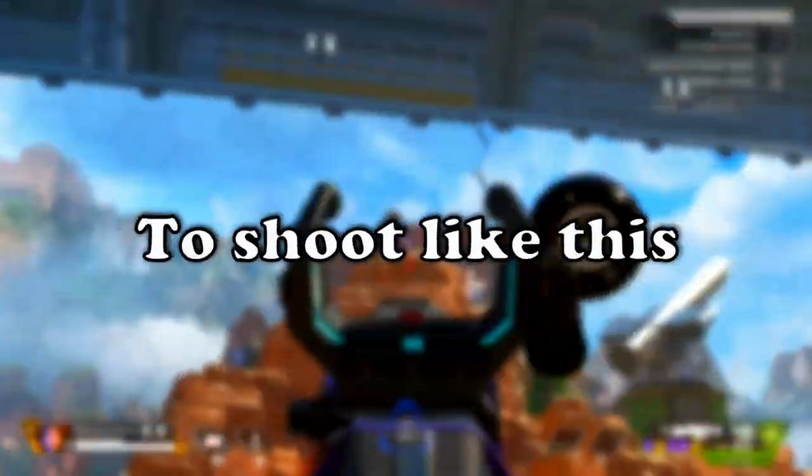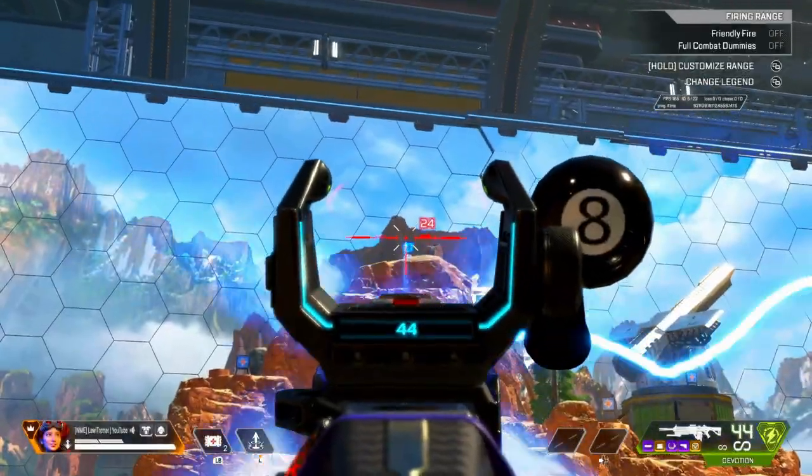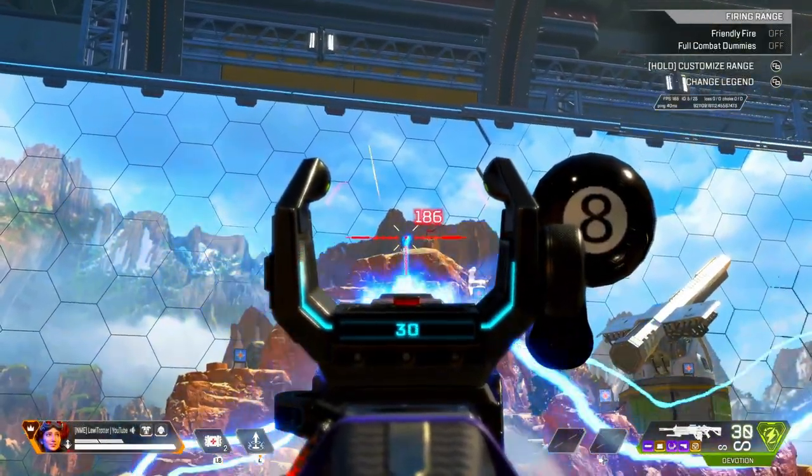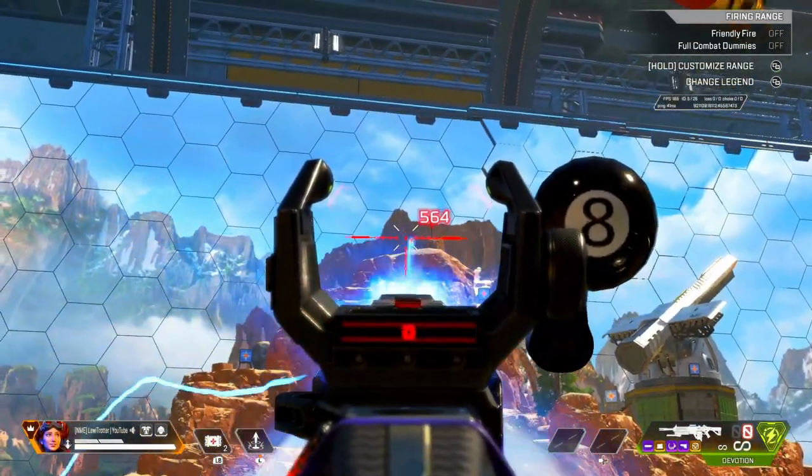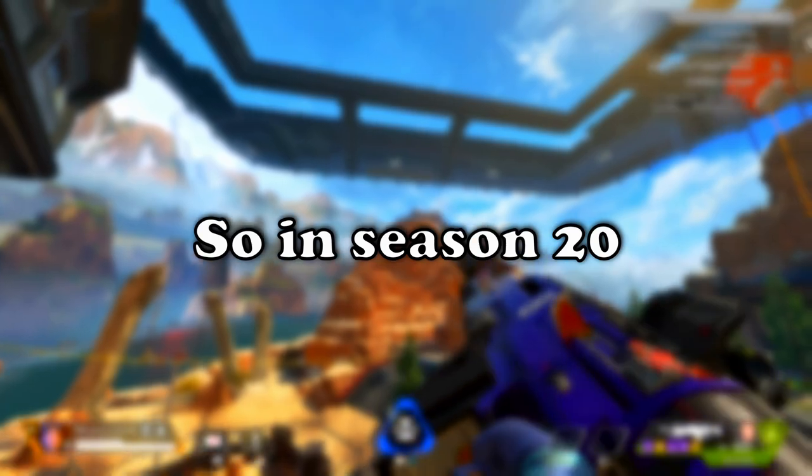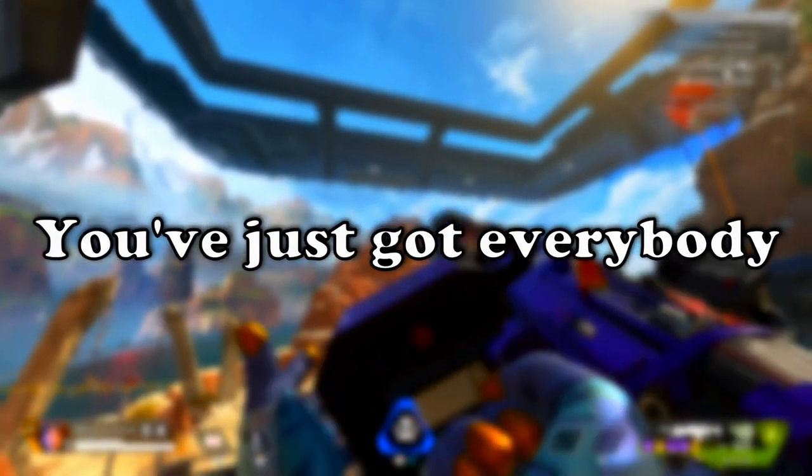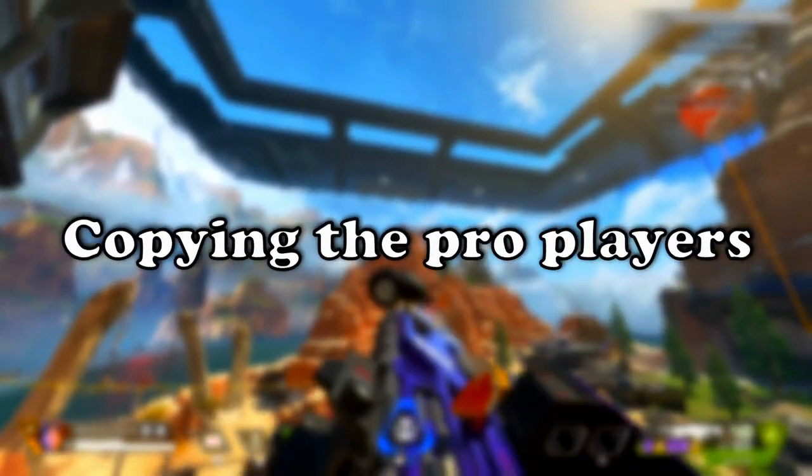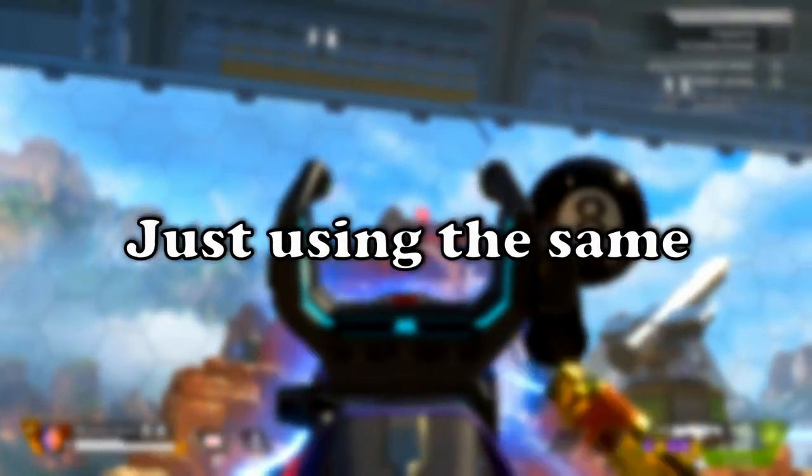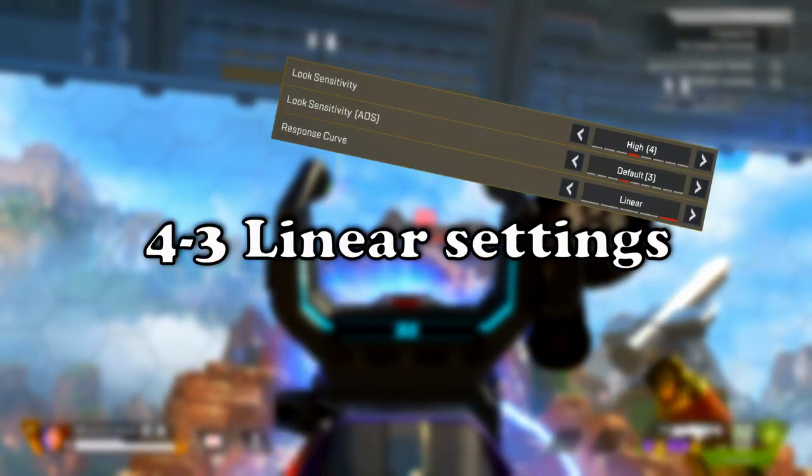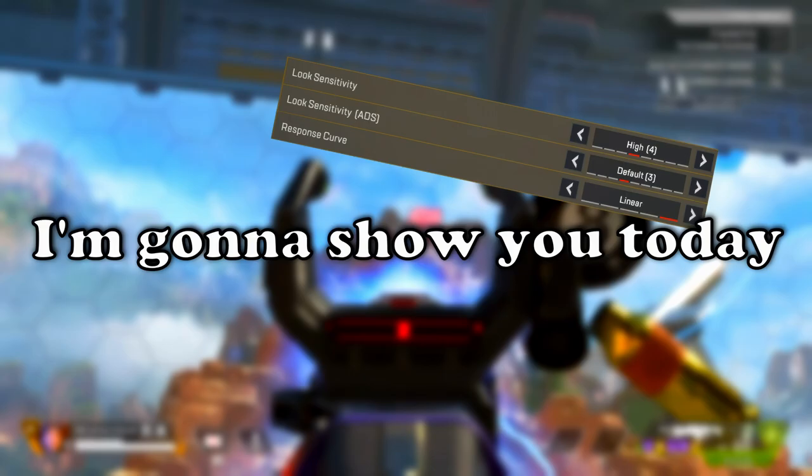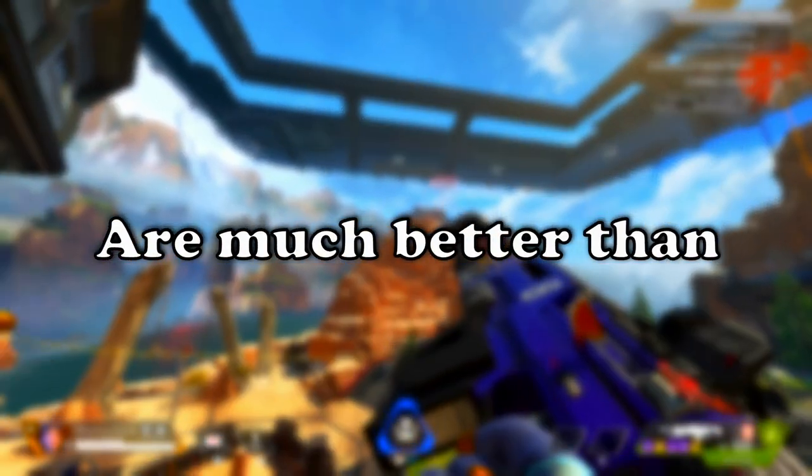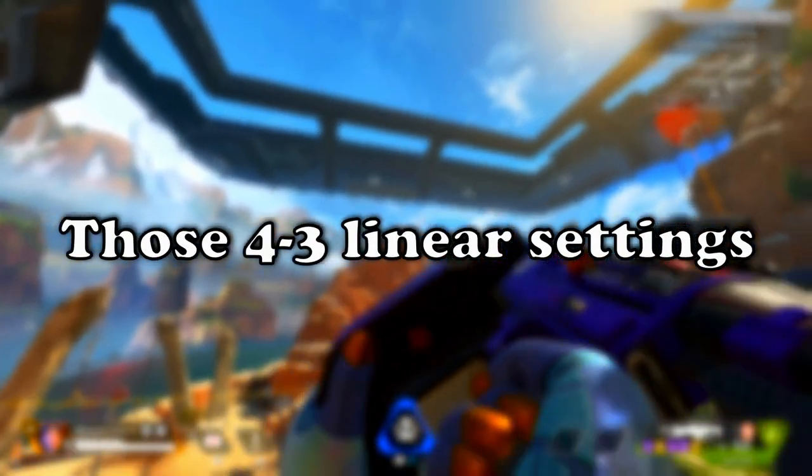These settings make it possible to shoot like this. In Season 20, you've got everybody copying their pro players, using the same 4-3 linear settings that they use. But these settings that I'm going to show you today are much better than those 4-3 linear settings.